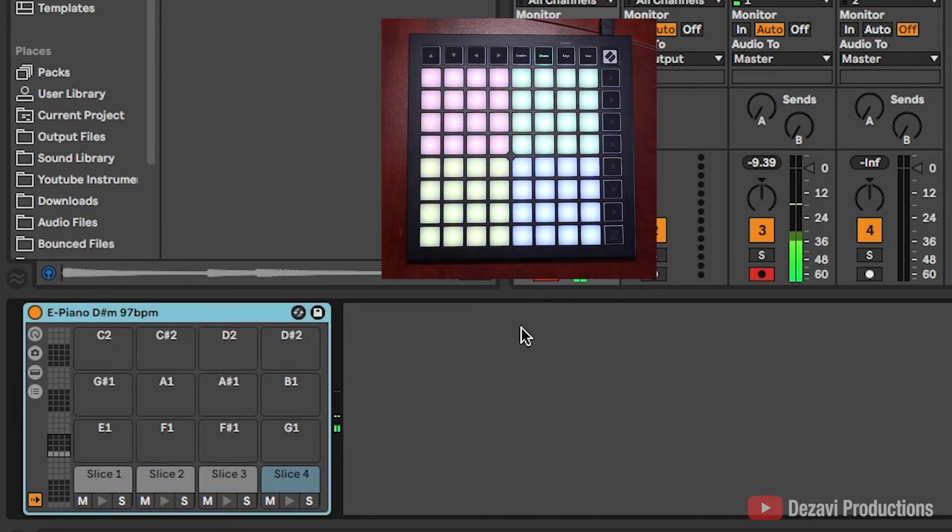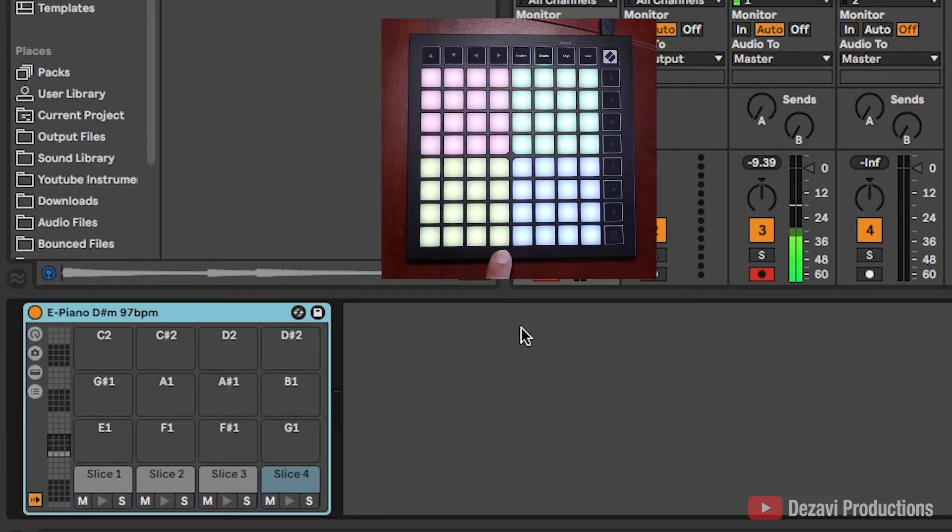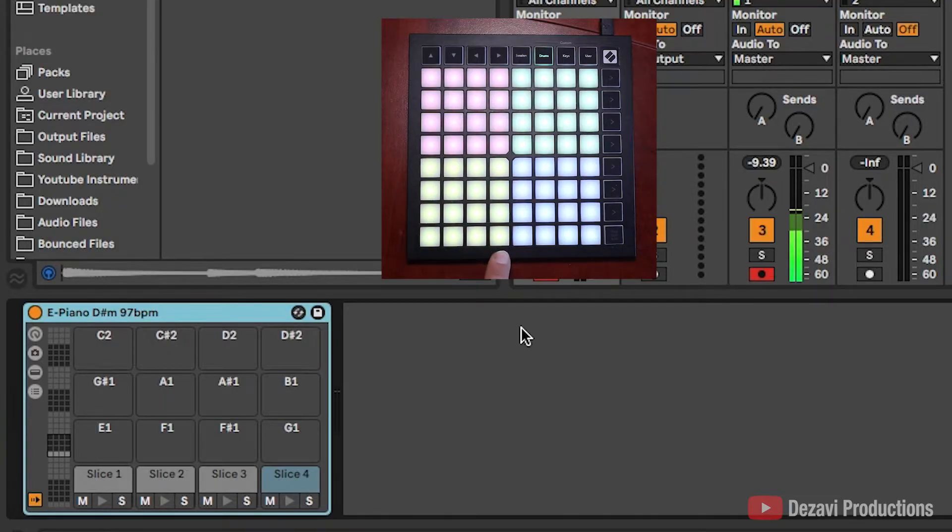Now I want to make a beat using slice one, three, and four, but slice four is a little bit too short.